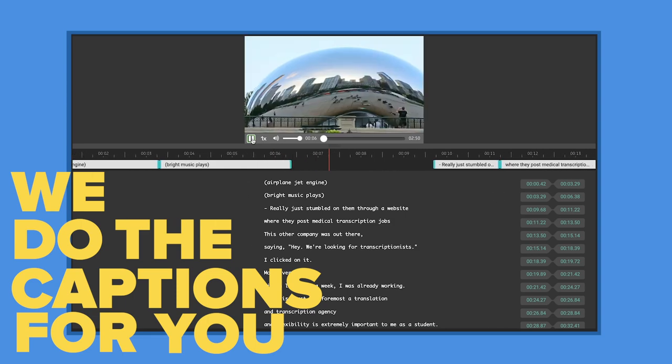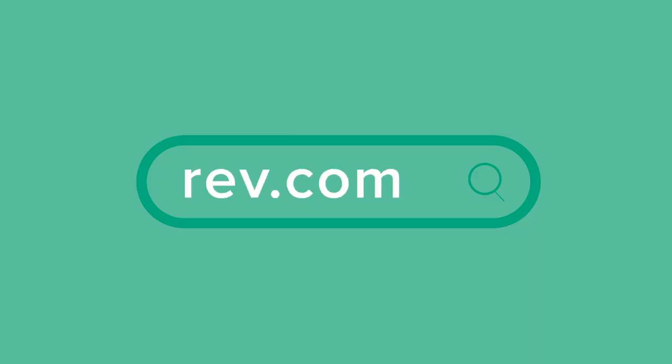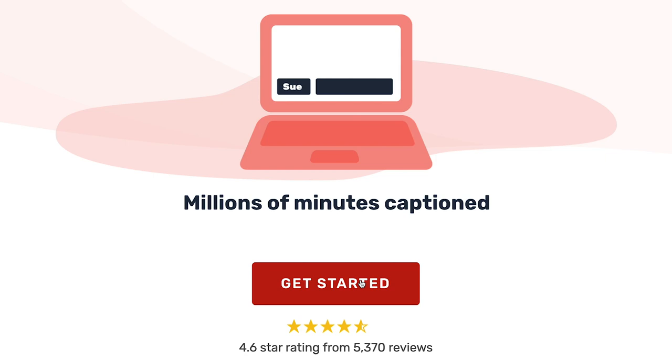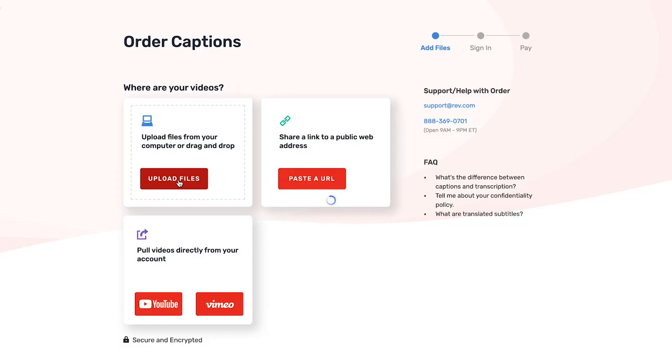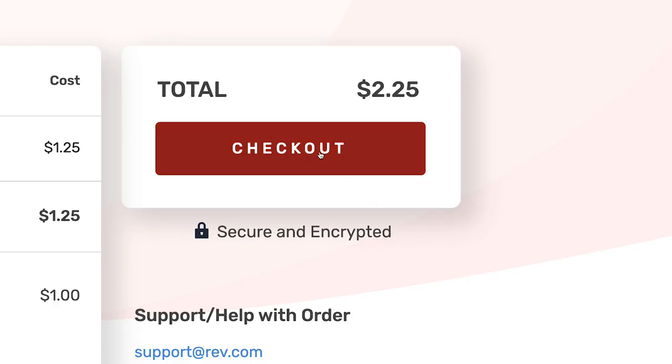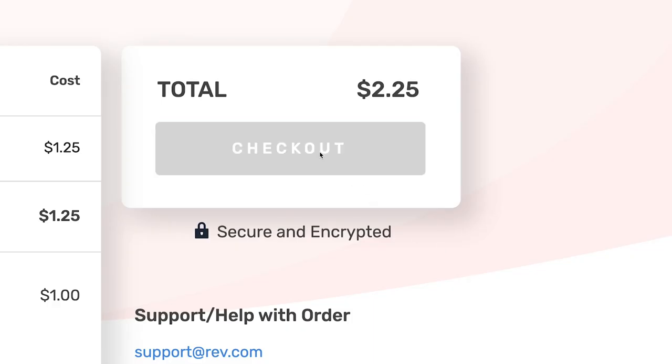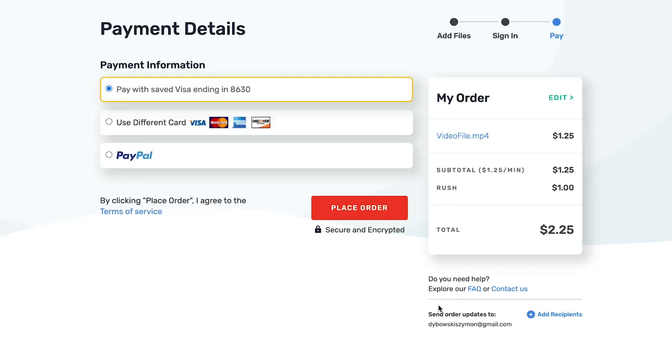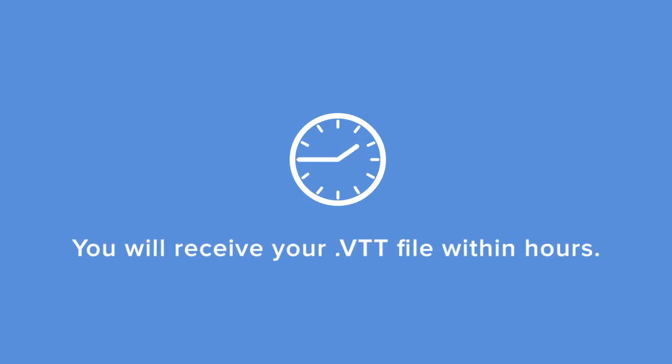To create the subtitles for your video, simply go to Rev.com, click captions, and then get started. Upload your media files, go to checkout, sign in or sign up for a free Rev account and enter your payment method. You will receive your VTT file within hours.